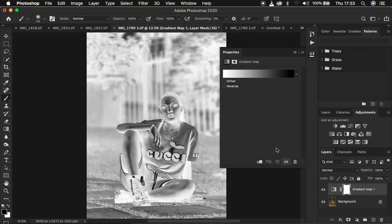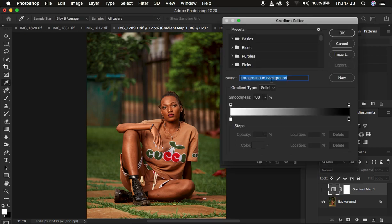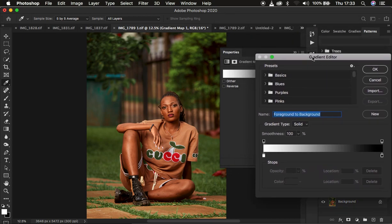As soon as you click on Gradient Map, make sure the Dither and Reverse options are not selected or checked. Then turn off or hide the gradient map. Make sure you select the gradient map icon and not the layer mask — select this icon instead. With that done, single-click on the color option to open the Gradient Editor.